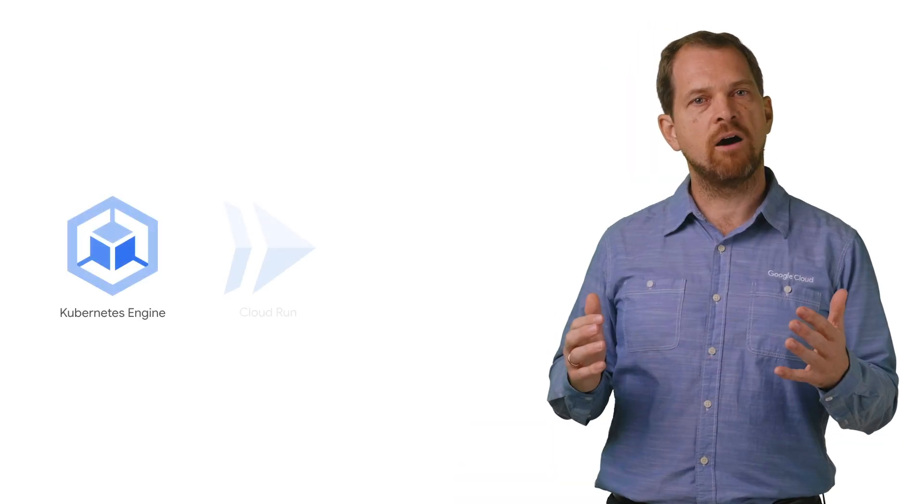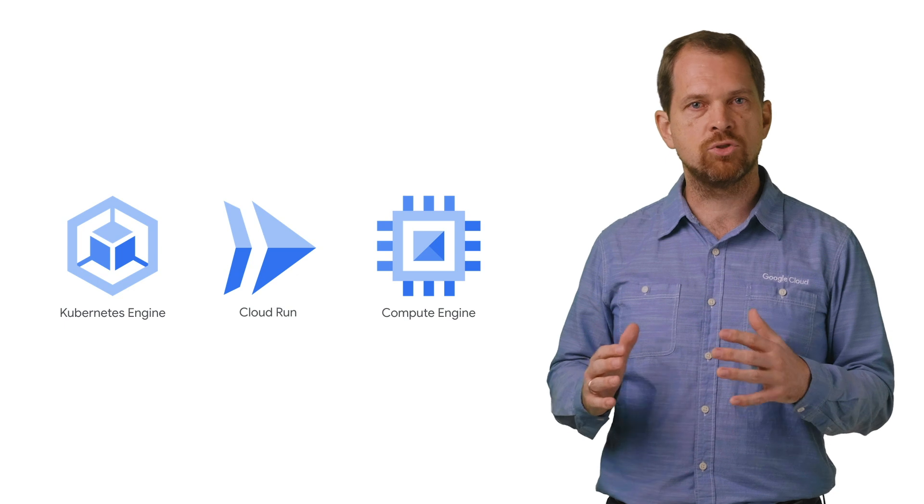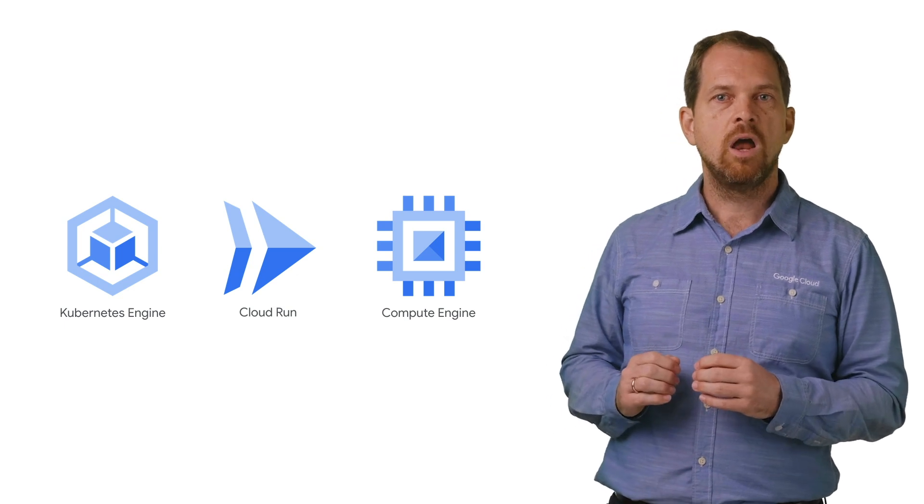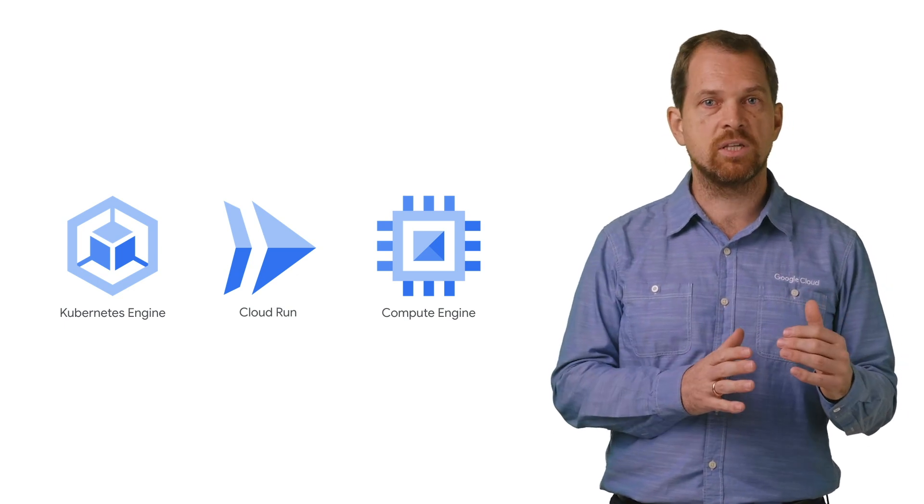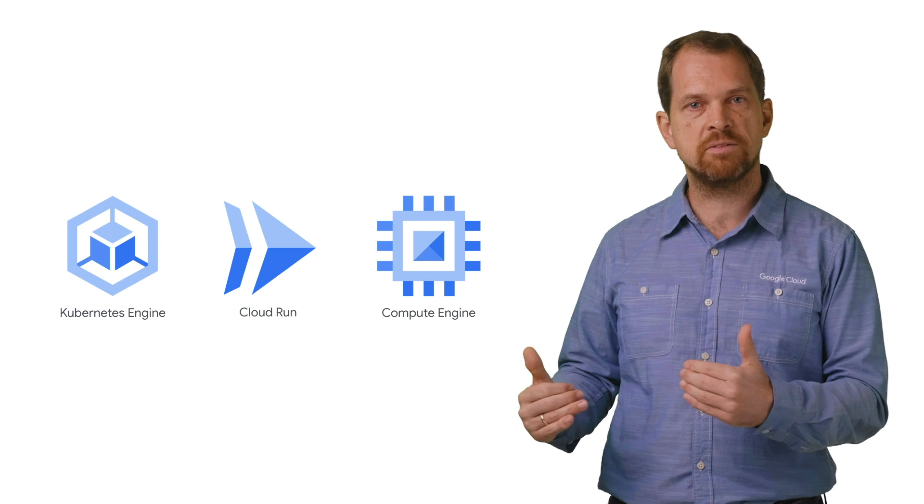Google Cloud offers you three solid ways to run your containers, ranging from a fully managed Kubernetes environment to a truly serverless platform. Pick the solution that works best for you, and start deploying your containerized workloads today. Consider trying some free codelabs linked in the description below to explore these products, and look forward to upcoming episodes and more overviews.